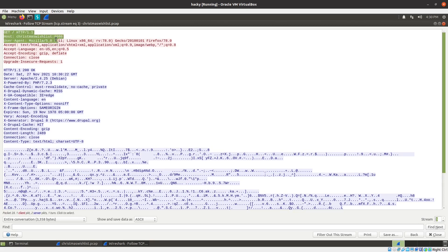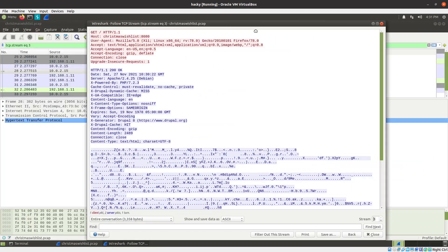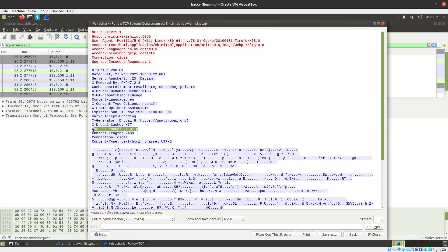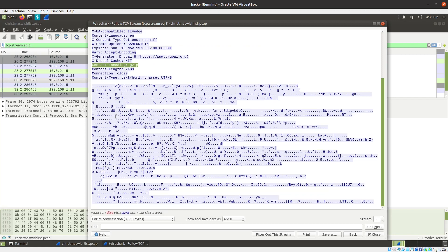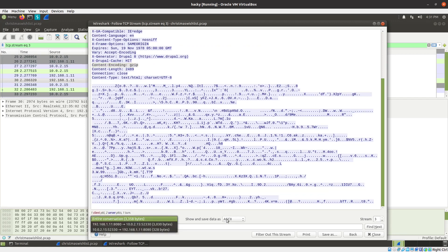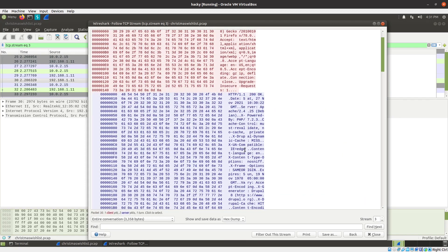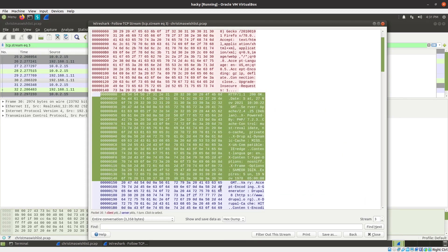Here I have a GET to christmaswishlist.com - no hostname or URL domain - that's interesting, on port 8080, with something coming back. Worth knowing: this is in plain text but you can see the server is returning content-encoding gzip, so this is encoded. One way we could handle this is put it as a hex dump and copy it out.